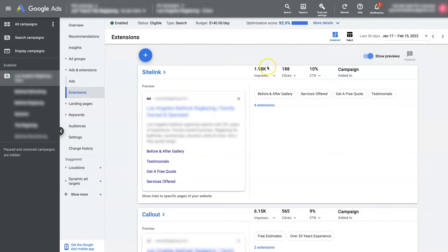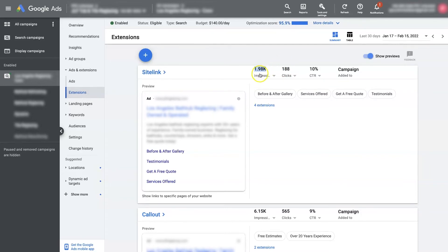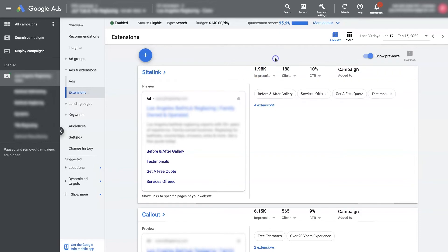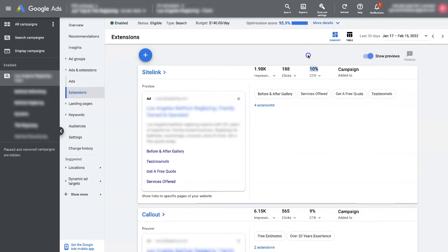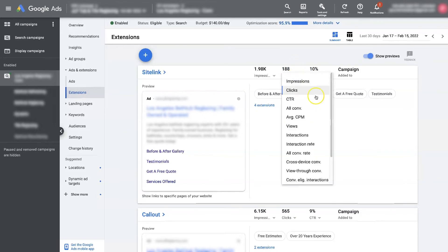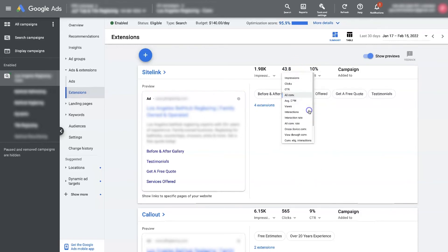So these might have site link extensions enabled but they're not showing up right now. So this 188 clicks means of the times that the site link extensions showed up with the ad, which is almost 2,000 times, there have been 188 clicks, which is about a 10% click-through rate, which is awesome.